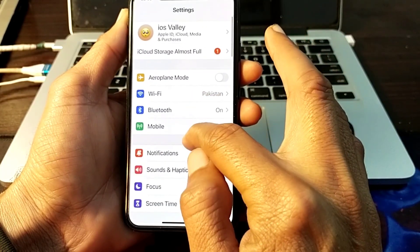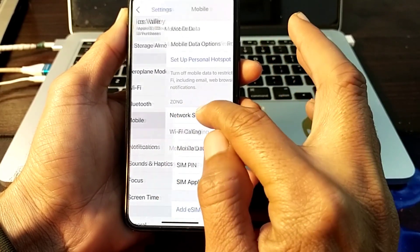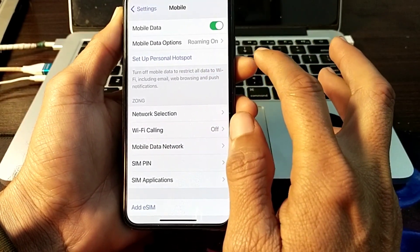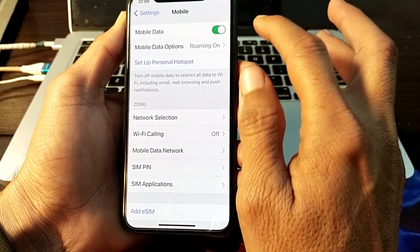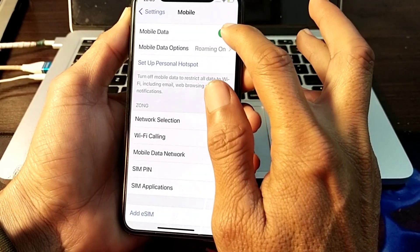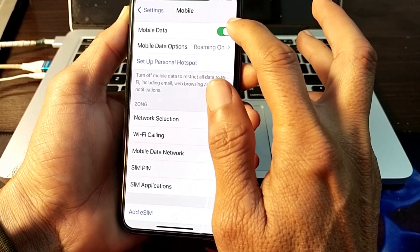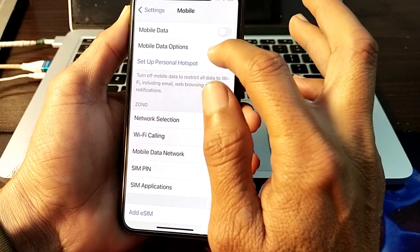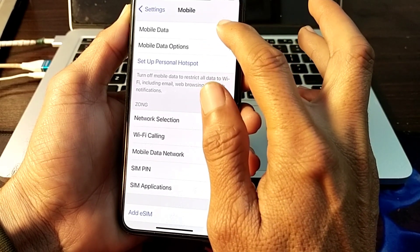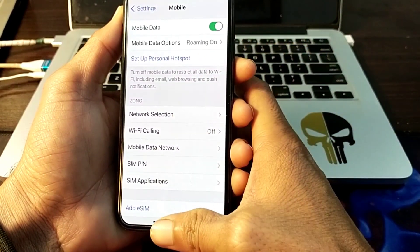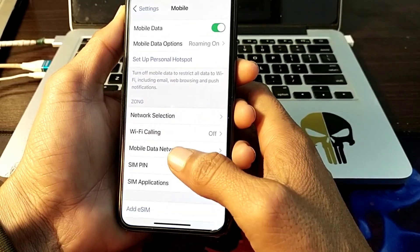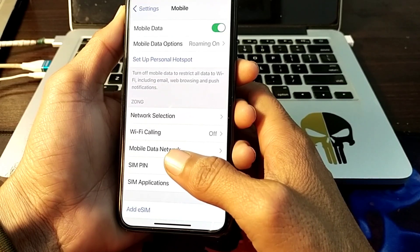Tap on Mobile Data or Cellular Data. Make sure that Mobile Data is turned on. If it is already on, turn it off and then turn it on again using the toggle. After that, check if the problem is fixed.